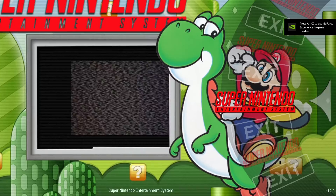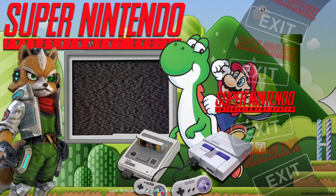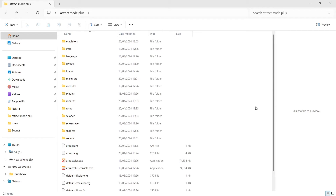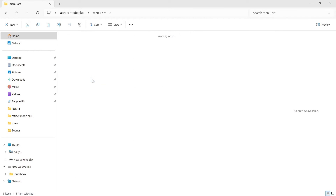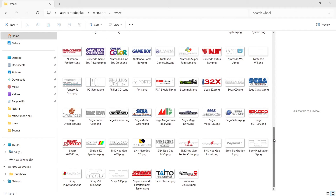I'm going to run through this again with you and quickly exit out of Attract Mode altogether. The best bet is always to go to Menu Art, Wheel, and then search for how the system is spelled within there. Remember that for scraping your artwork from the game's database — which you set up when configuring an emulator — that needs to remain the same. But when using these wheels or layouts, the naming needs to be precise.